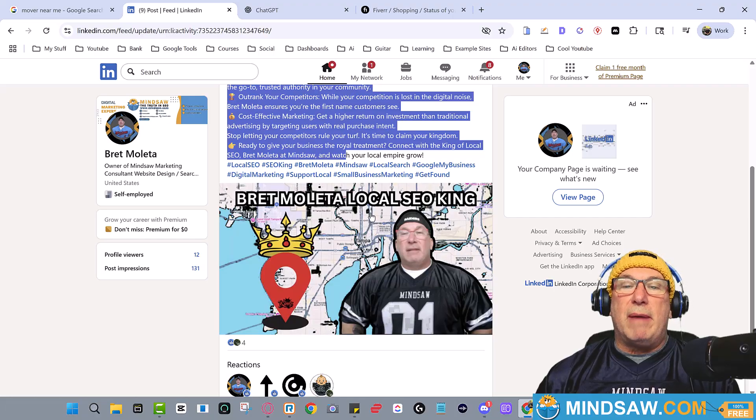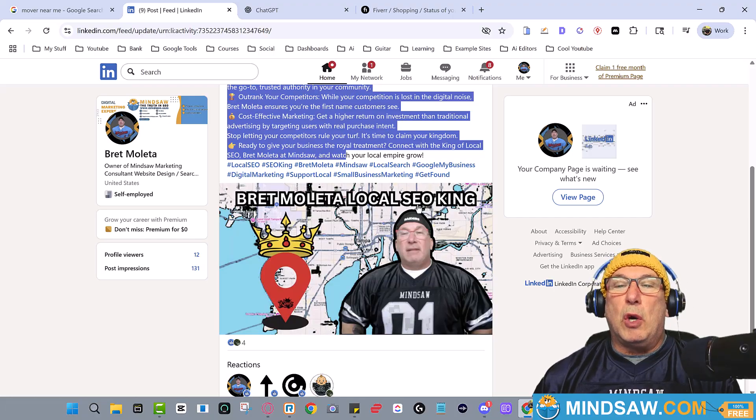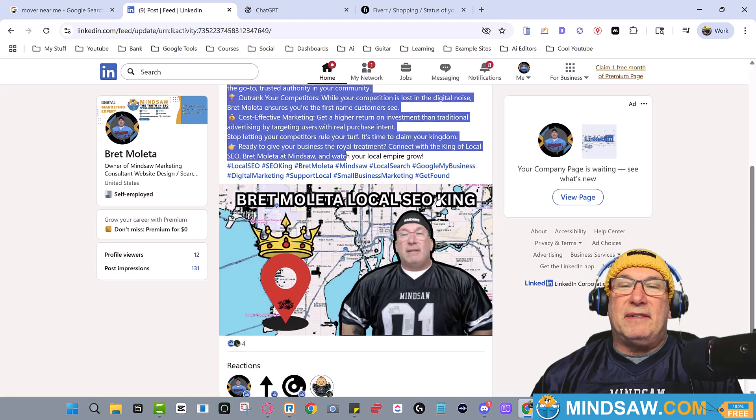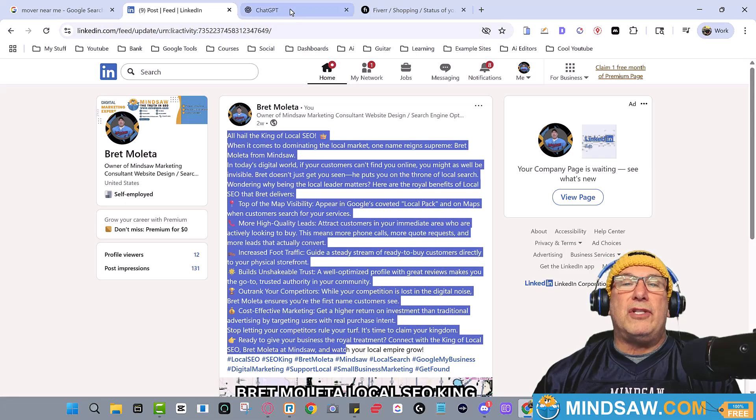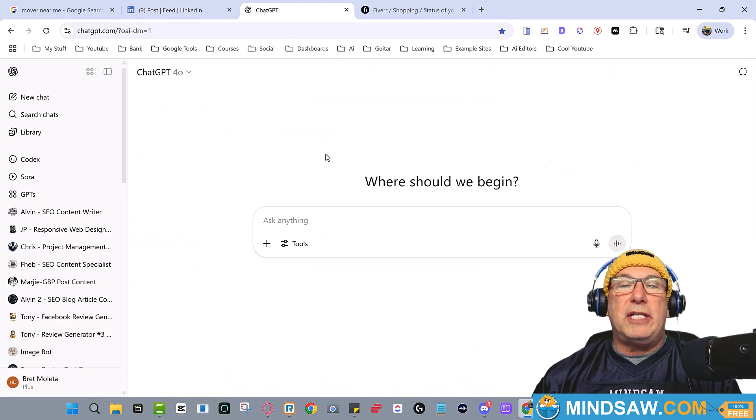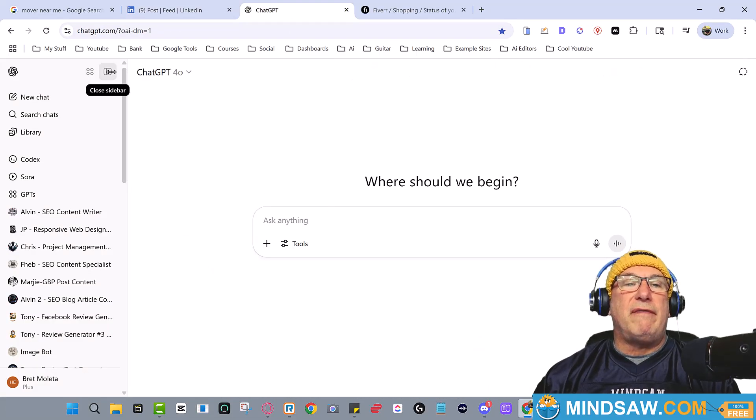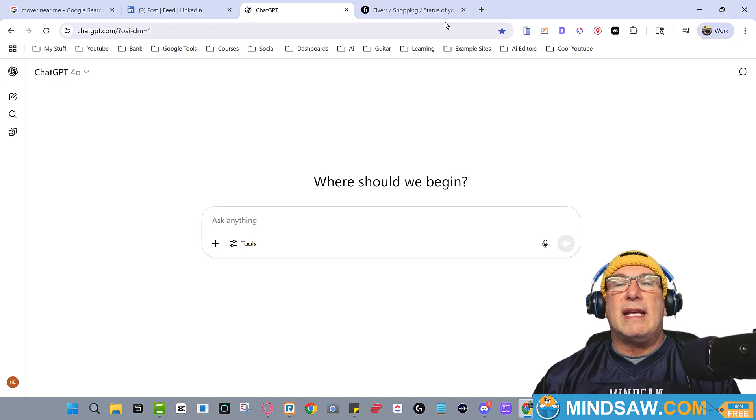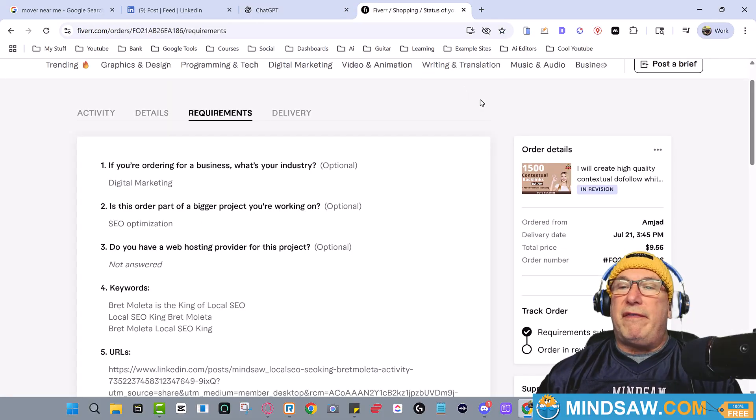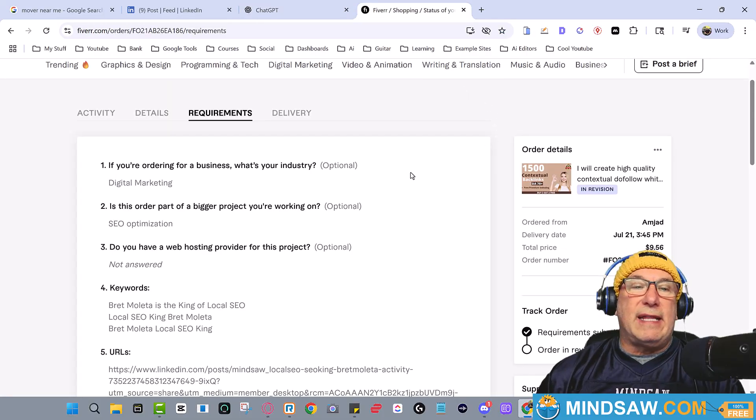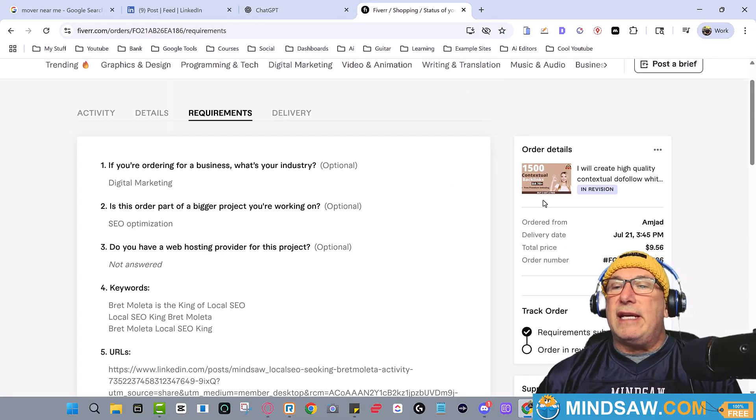Okay, so we went over to ChatGPT, wrote some stuff. Then I went over to Fiverr and here's the gig that I used. Here's the gig that I used - it was from Amjad and it looked like this.